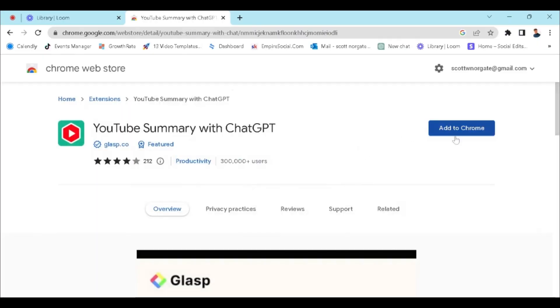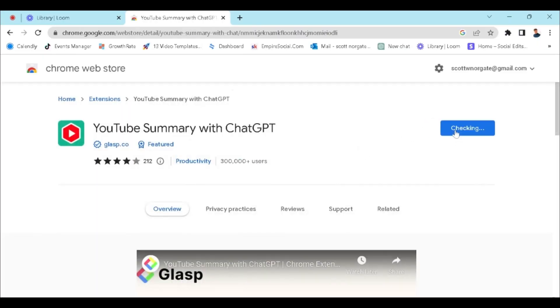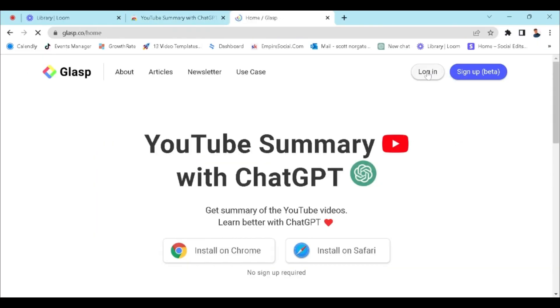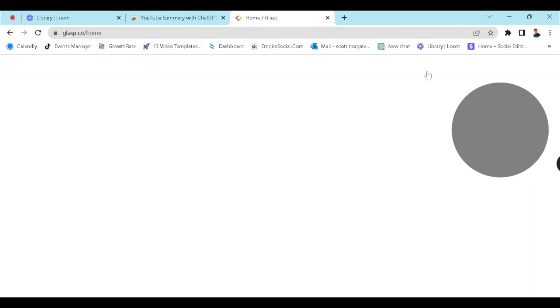So we're going to click on this, go to add to Chrome, add extension. You're going to log in and set up. It is free. And once you've done that, we're going to head over to YouTube.